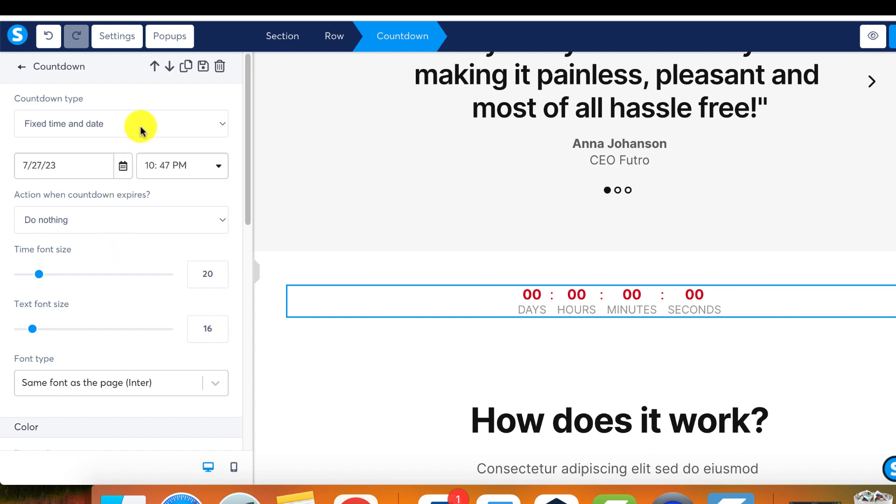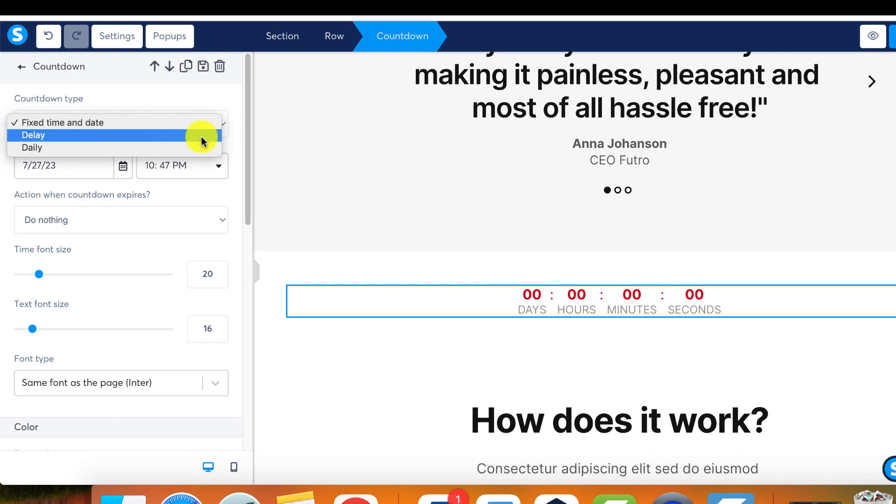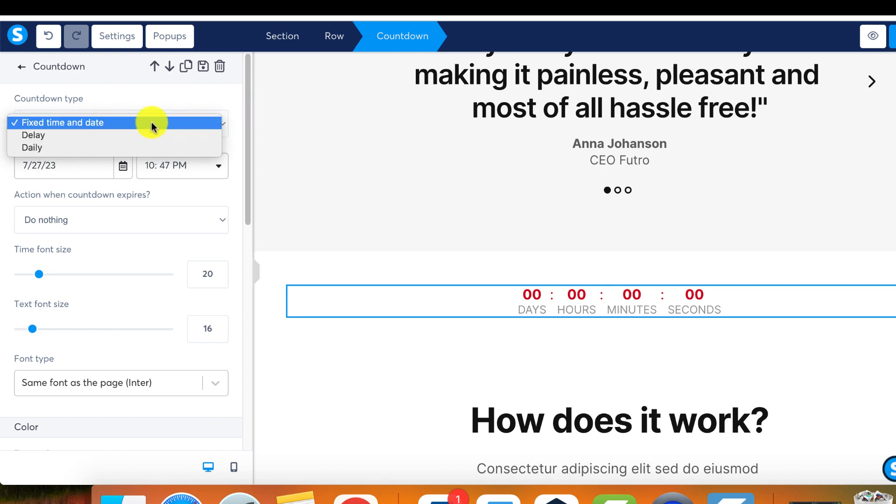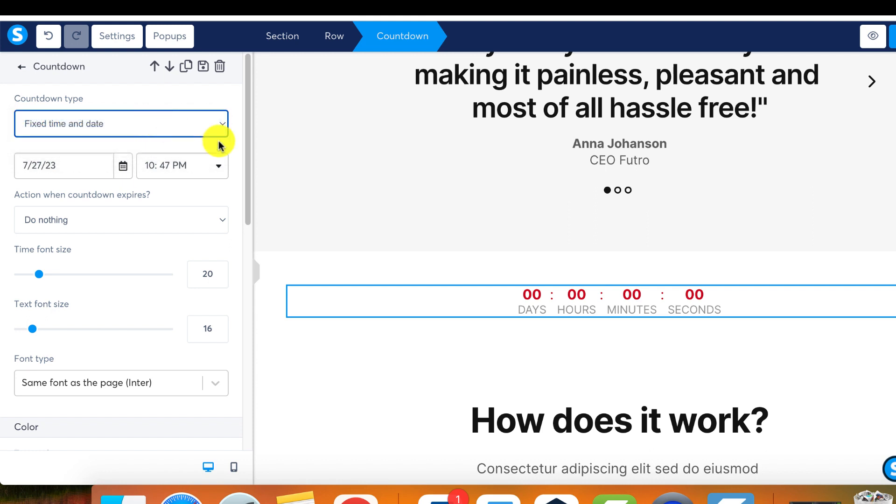Here is where you select your preferred type of countdown. We offer three primary options: a fixed time and date countdown, a delay countdown, and a daily countdown. The usage varies depending on your purpose. Countdowns are typically used to create a sense of urgency around a promotion or event, indicating that once the countdown is over, the offer will no longer be accessible to your visitors.